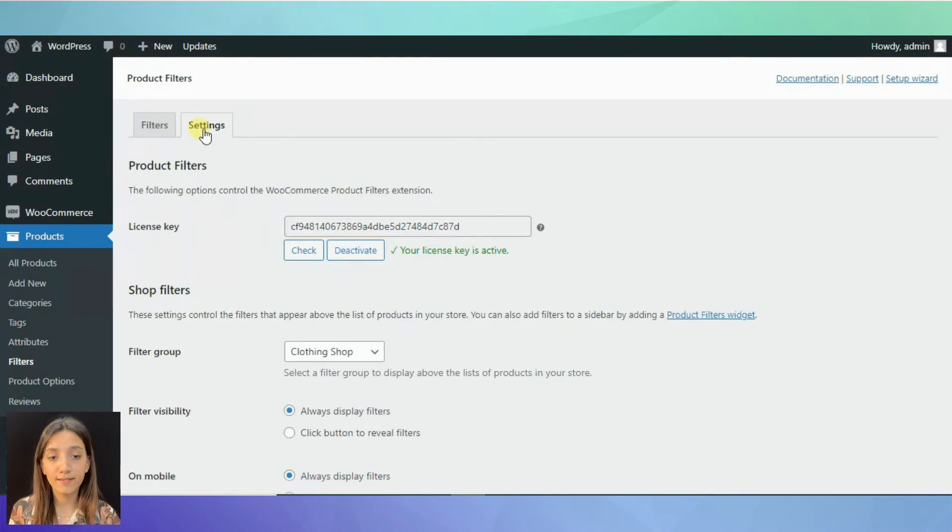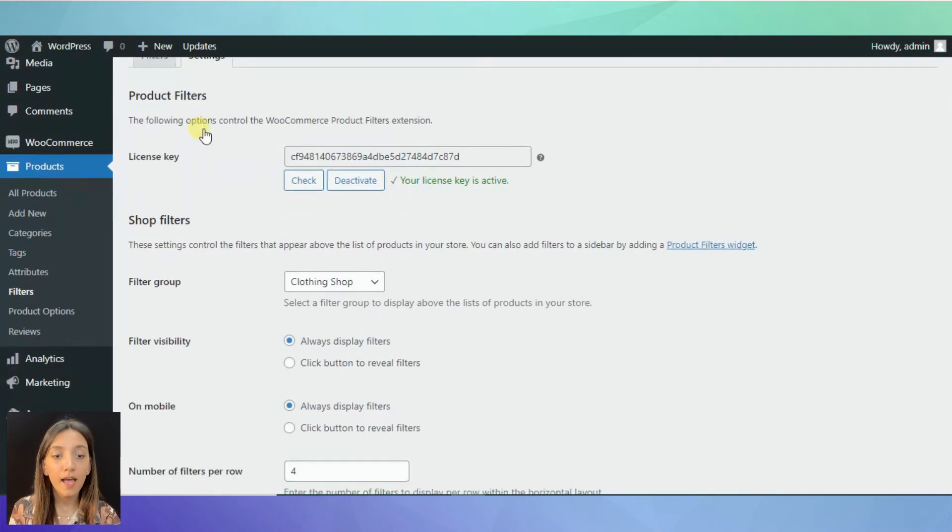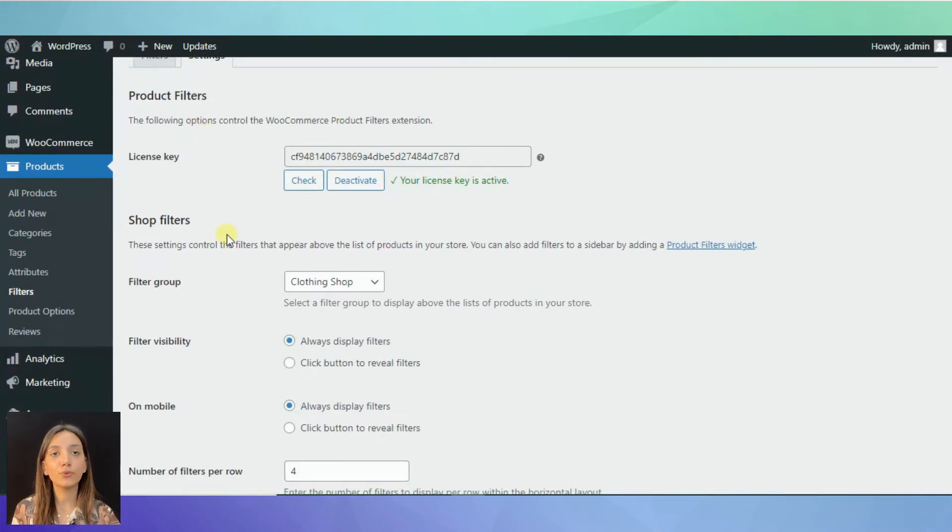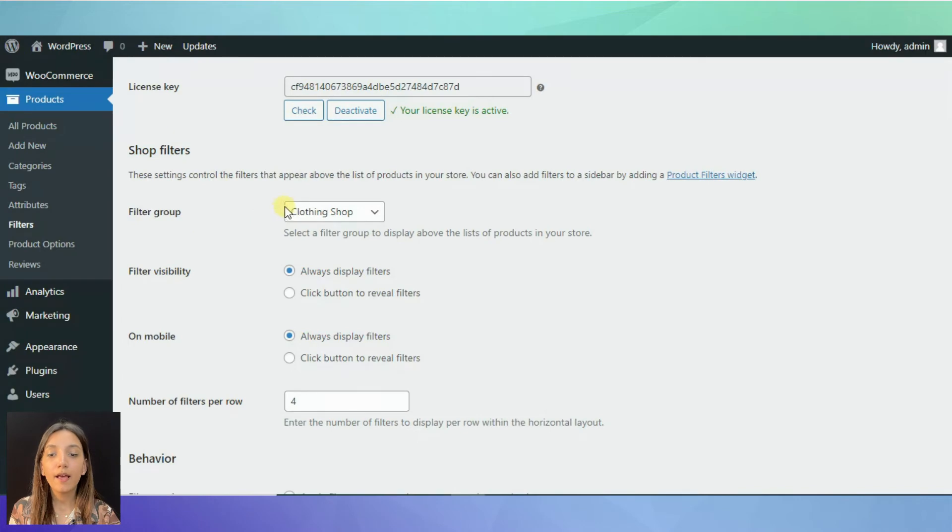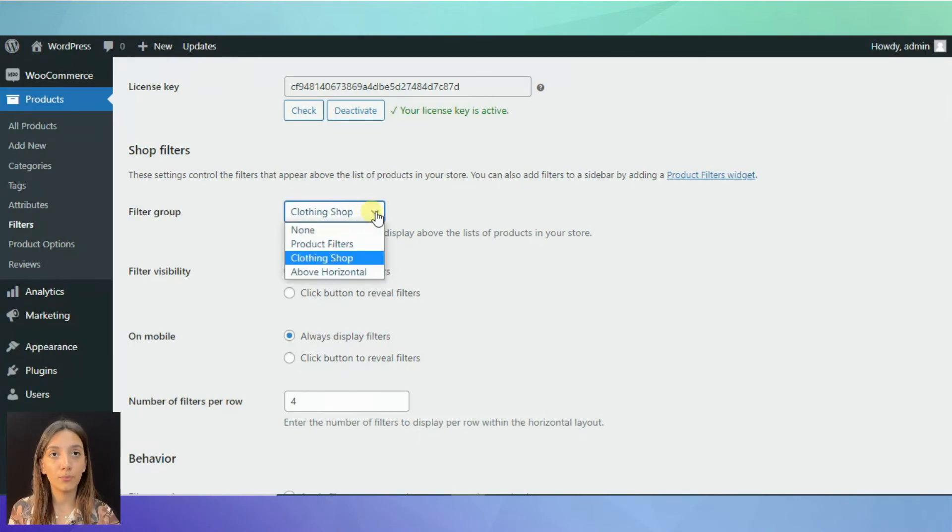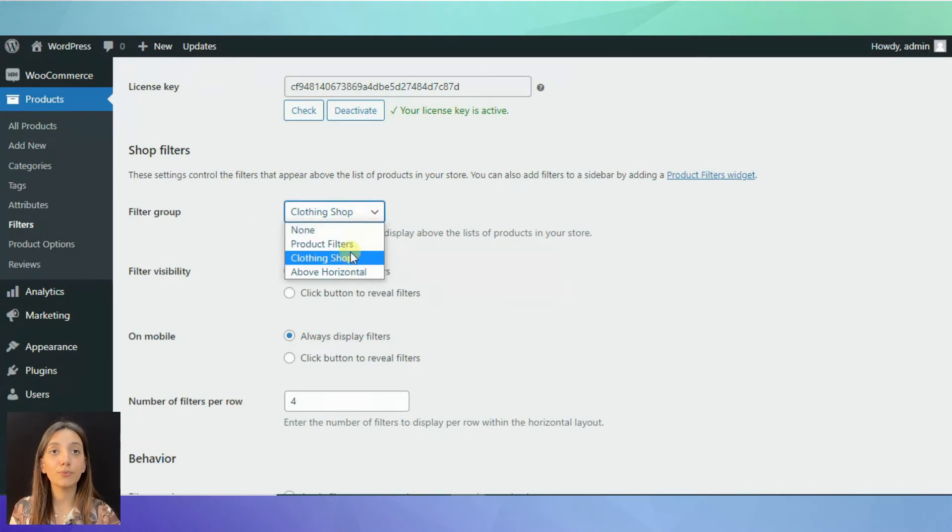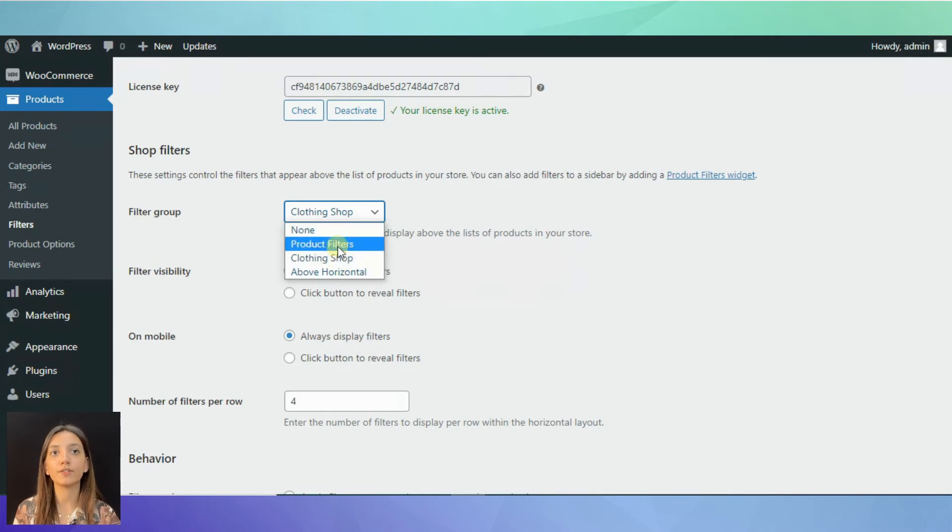Go to the settings and on the filter group line, there is a drop-down window for you to choose the filter group you want to display on the top of your store.